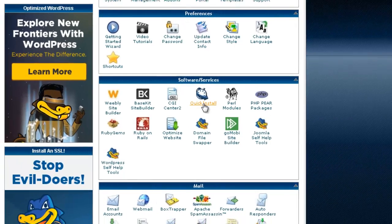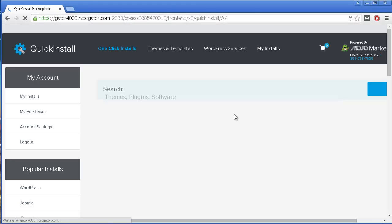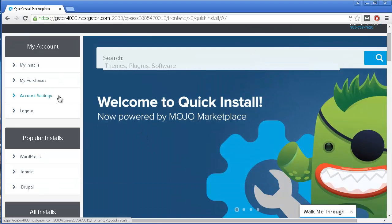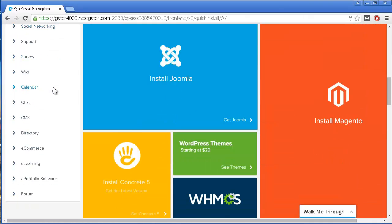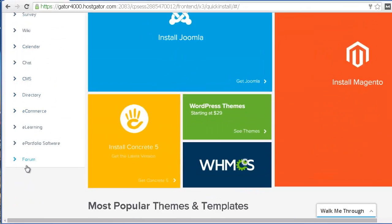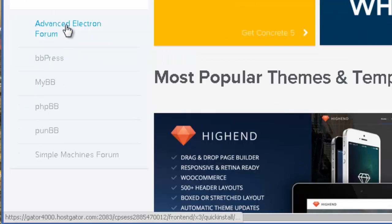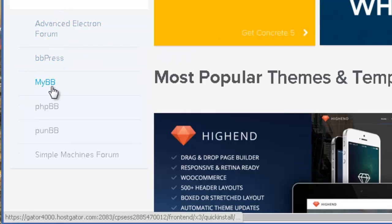You want to press on this icon, and now you are redirected to Mojo Marketplace. Once you are here, you need to go below to the Forum section. Once I click on it, you can see several platforms that I may want to install.